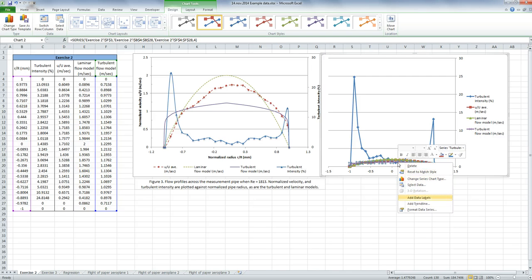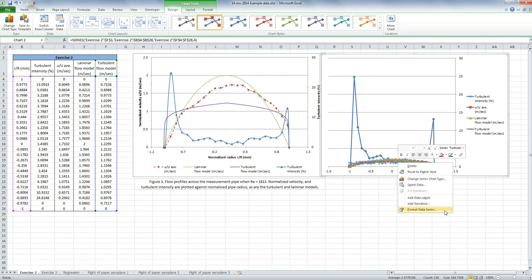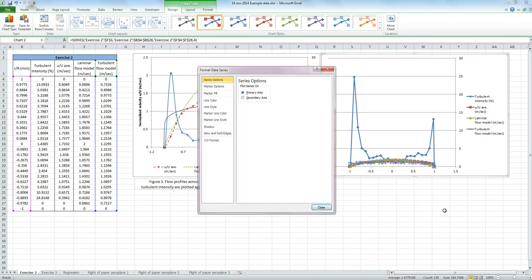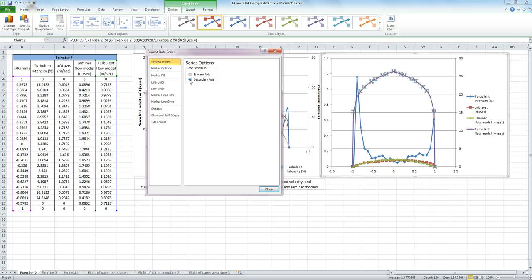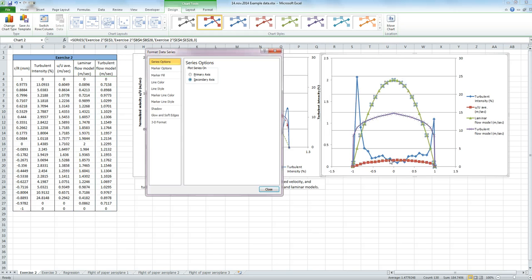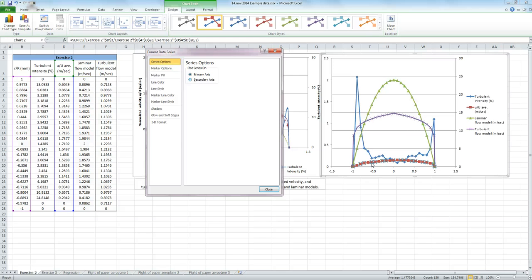I'm going to right-click and say Format Data Series. And it says Series Options, Primary or Secondary. And we want to make this a secondary axis. So click on Secondary. And now I'm going to click on the next one, make that Secondary, and then click on the final one, and also make that Secondary.